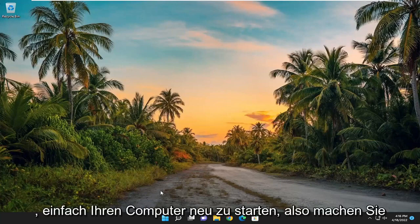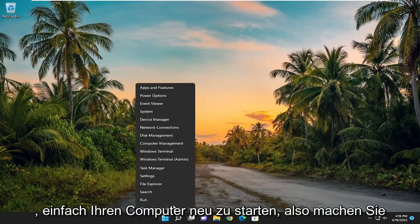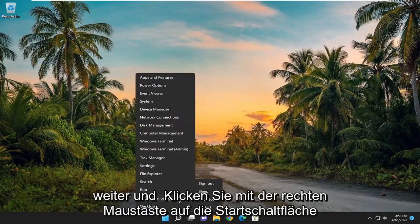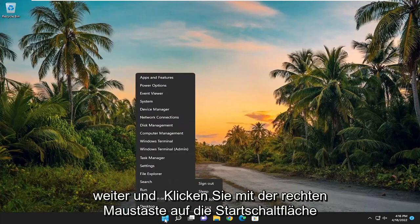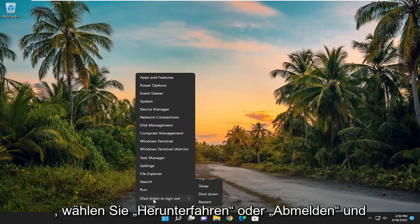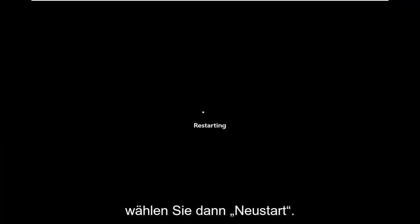So the first thing I recommend doing would be just to restart your computer. Go ahead and right-click on the Start button, select Shut Down or Sign Out, and then select Restart.